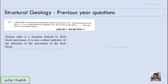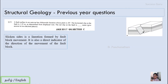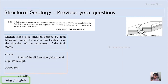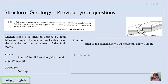A slickenside is a lineation formed due to fault block movement and is a direct indicator of the directional movement of the fault block. In this oblique fault, the pitch is 30 degrees and the horizontal slip of 1.25 meters is the strike slip component. We have to find the net slip component. It forms a right angle triangle where the field of interest is the adjacent side and the net slip is the hypotenuse.